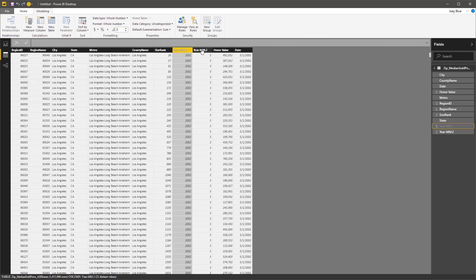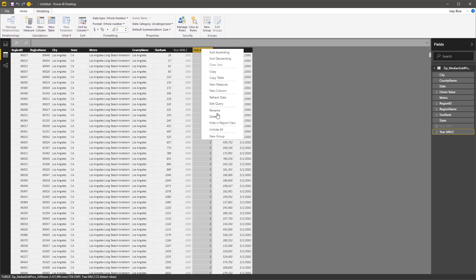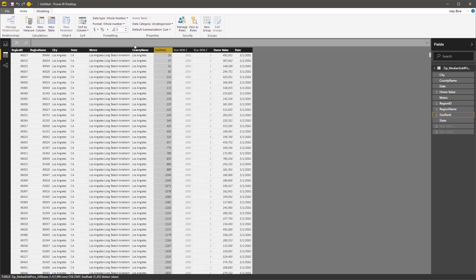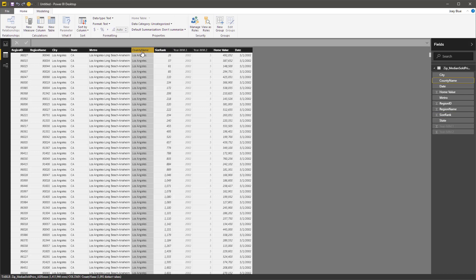Let's hide these two columns here. We don't need those anymore. And then the size rank, we'll put a comma on it. So just a couple formatting things. Now we have these. Let's turn these into things that we can map.